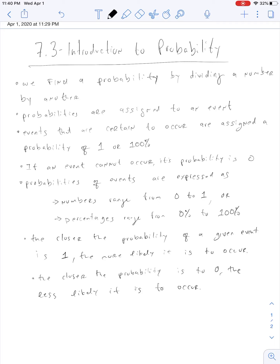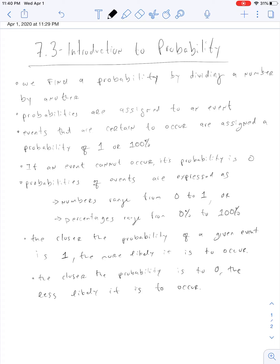So important information when looking at probabilities. Let's go through this again. We find a probability by dividing a number by another number. So in order to find probabilities, we're just dividing. Division is going to occur.